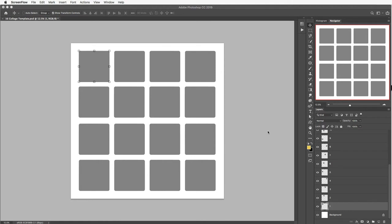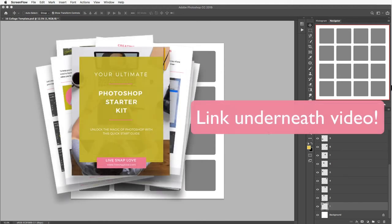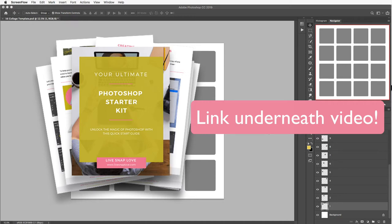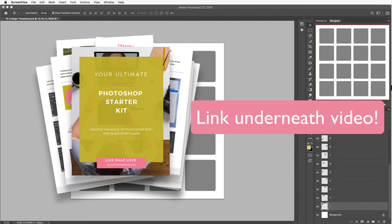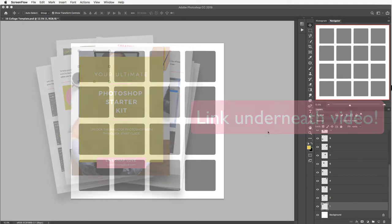Now before we dive in I do just want to let you know about a free starter kit that we have for you. So if you're new to Photoshop, you don't know how layers work, you want to do some editing steps, you want to make sure that you save your files correctly, you can download that. You'll find a link to it underneath this video.